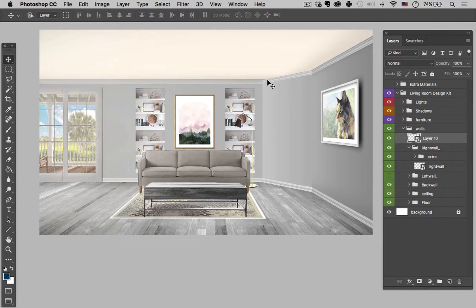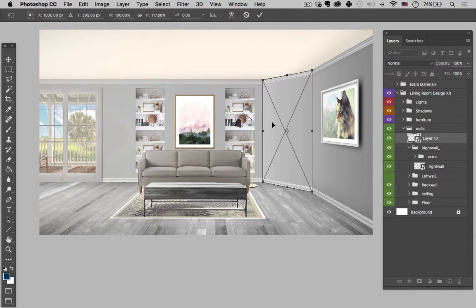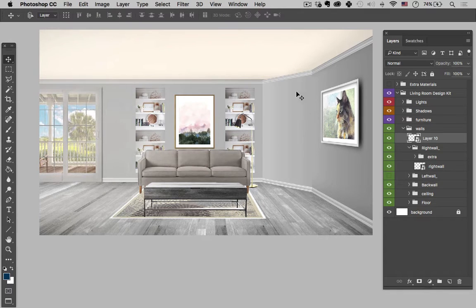Now you could go back in there and make sure that we're all lined up just by continuing to manipulate this layer — the perspective — and just making sure that your lines are all accurate. But that's basically it, guys. Hopefully that helps you out in figuring out how to create a side wall.